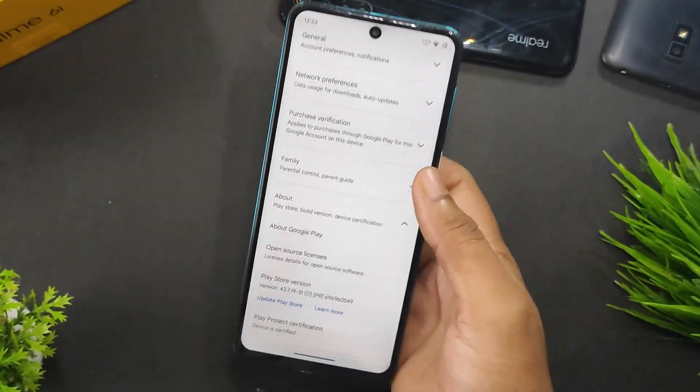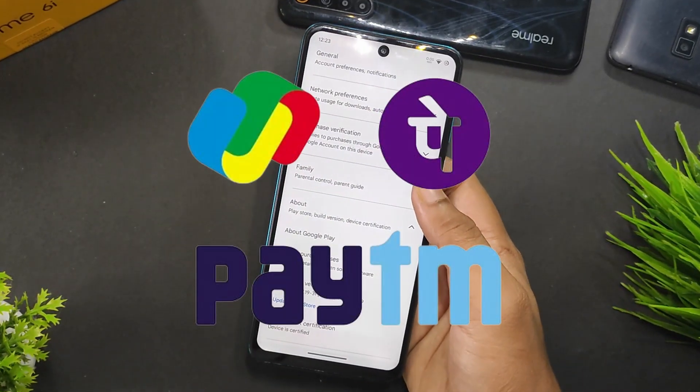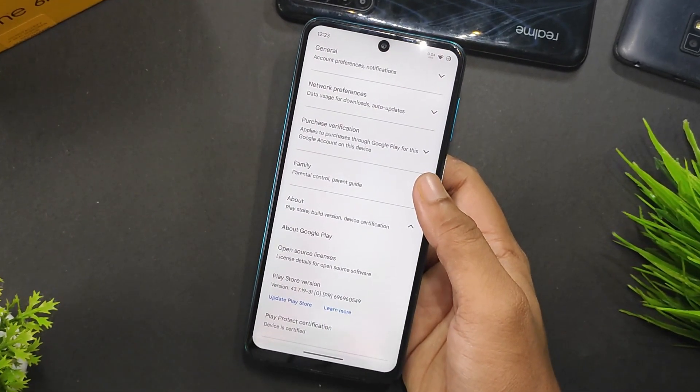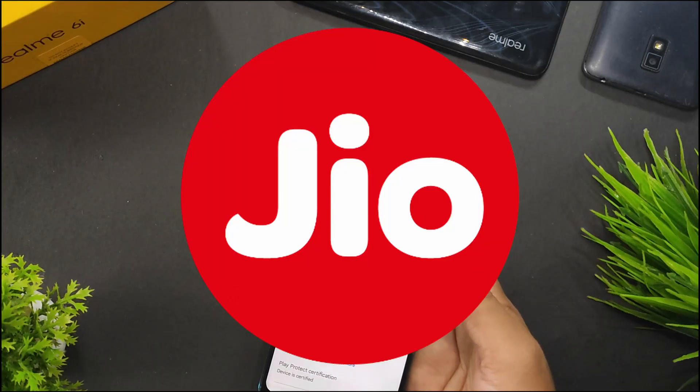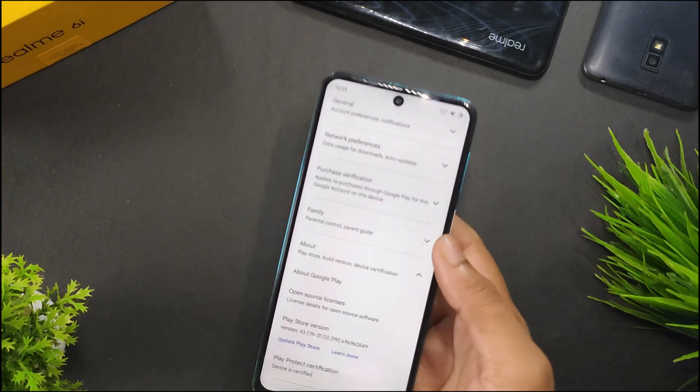You will not have any issues using payment apps and any safety net related apps like MyJio or any banking applications.